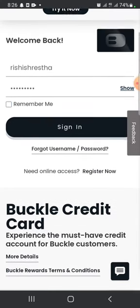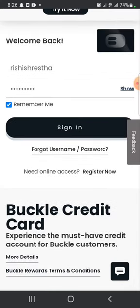To create a new Buckle credit cards account, all you need to do is click on 'Register Now'. After entering your username and password, click on 'Sign In'. This is how you can log into your Buckle credit cards account.